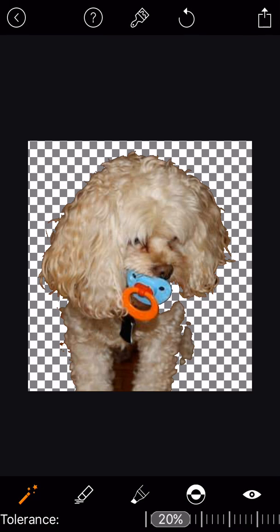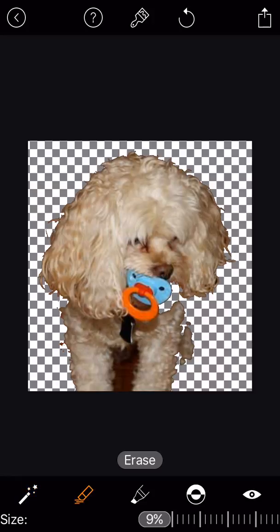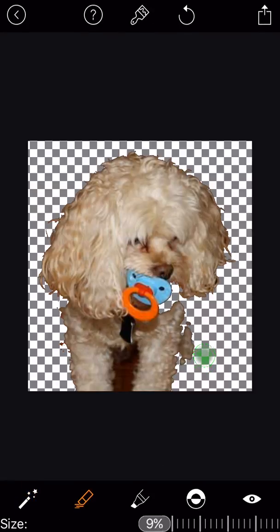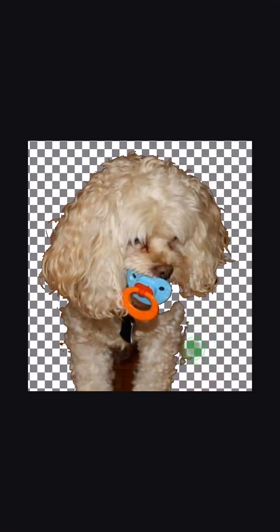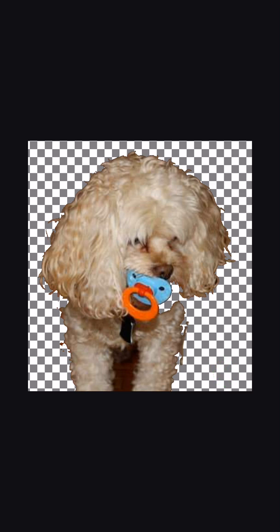To get these last few bits, I'm going to switch tools at the bottom of the screen and choose a different eraser. Now I can carefully draw with this eraser to remove any background I don't want. Watch out for the puppy!